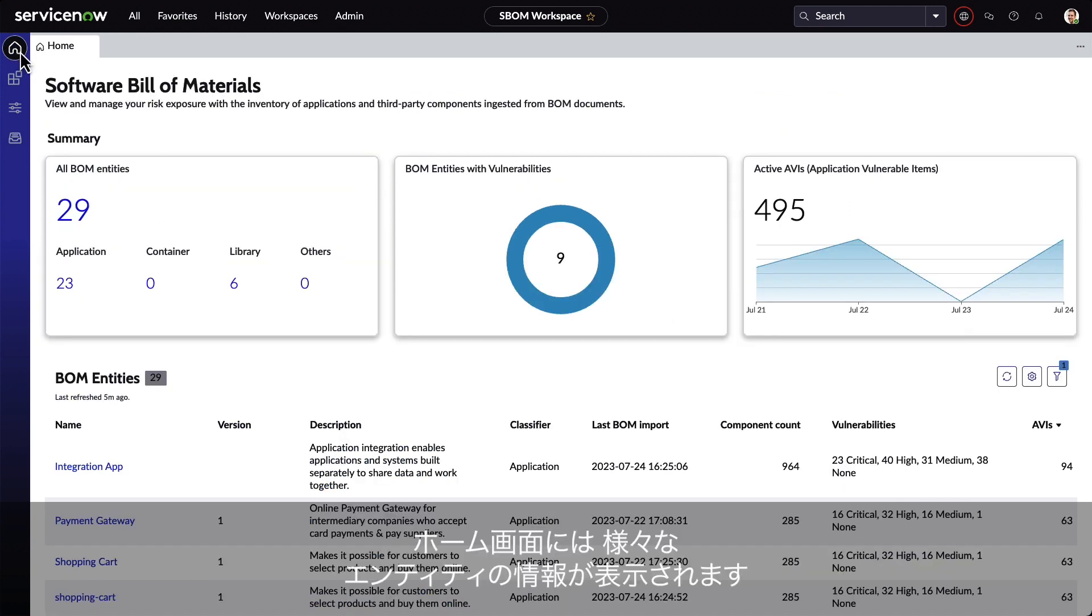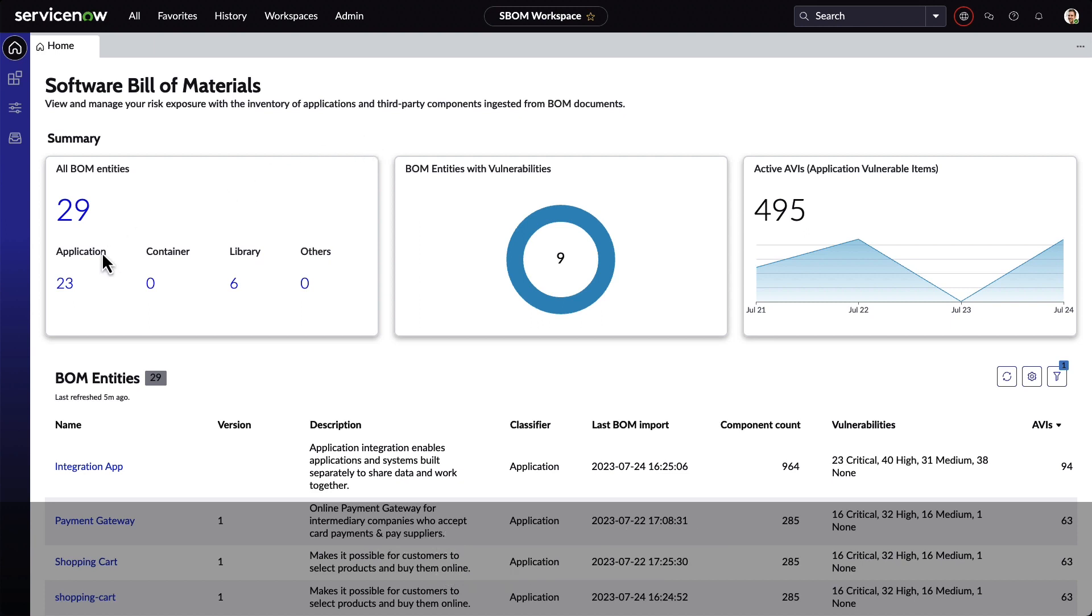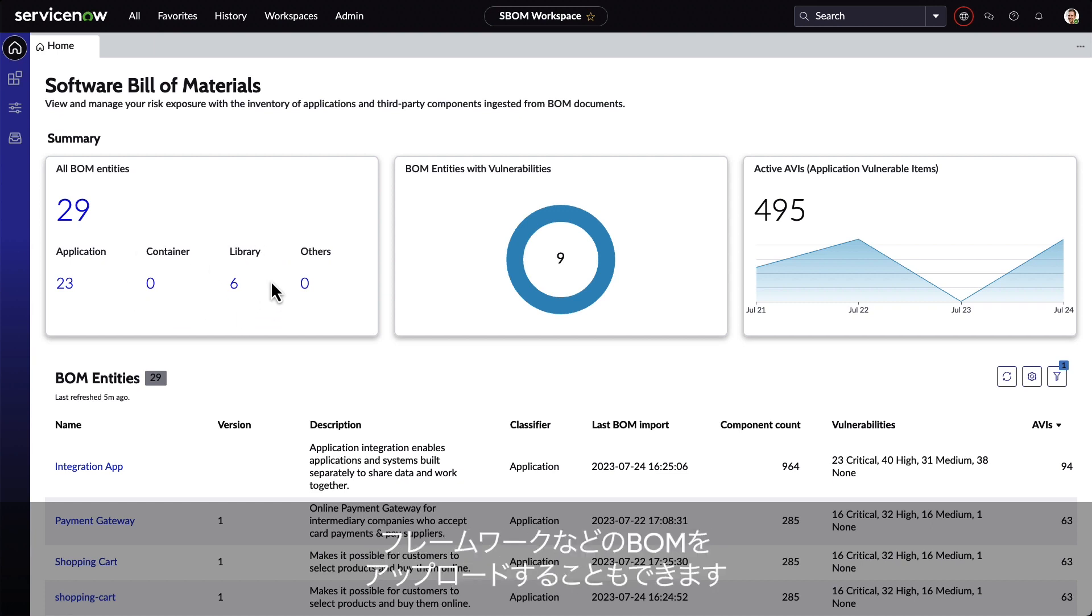Moving on to the home screen, we're presented with information about the different entities. Now it's worth noting that SBOM isn't just about homegrown applications. We can also upload BOMs for commercial applications, containers, libraries, firmware, frameworks, and more.